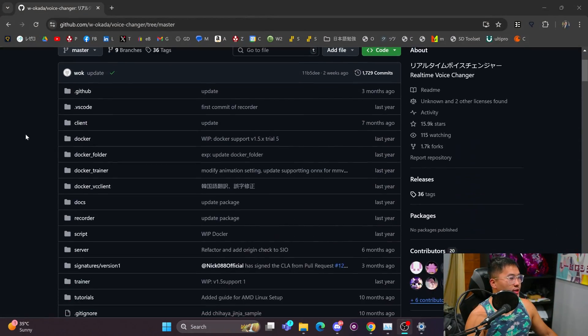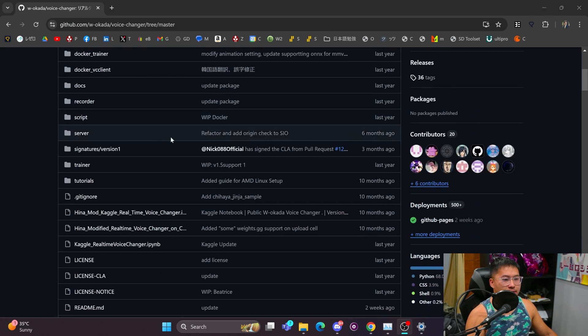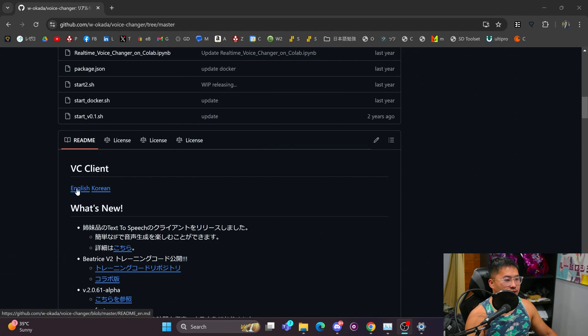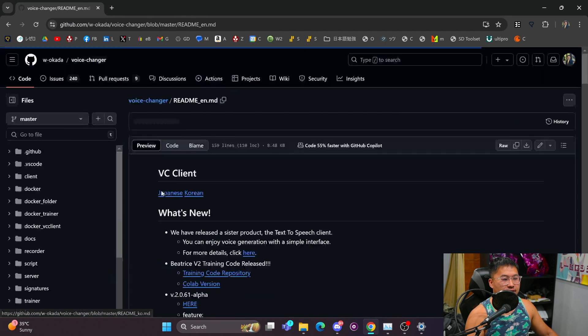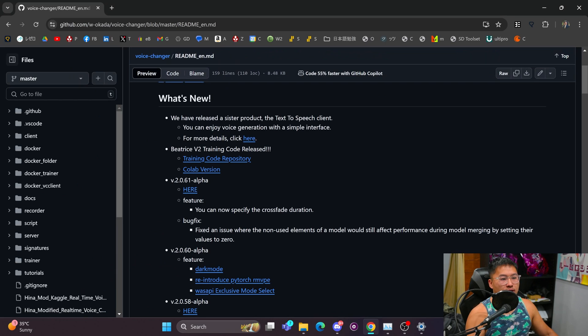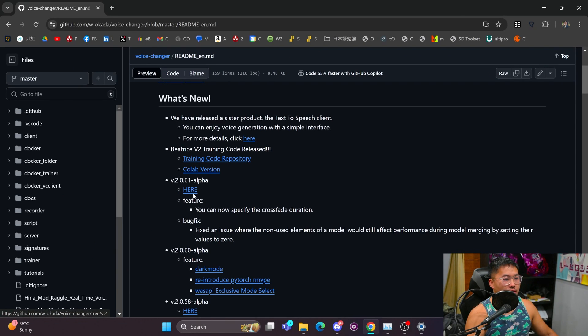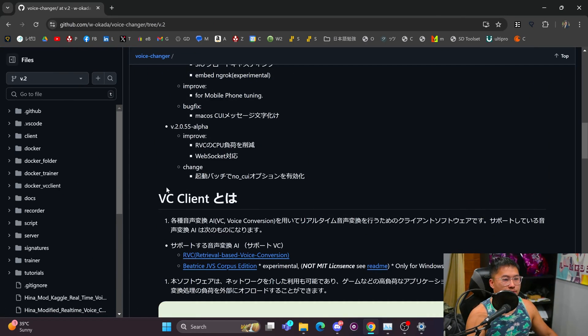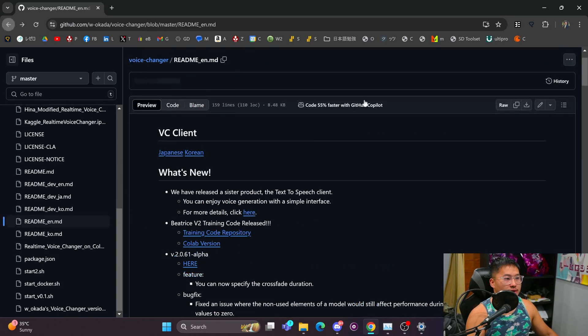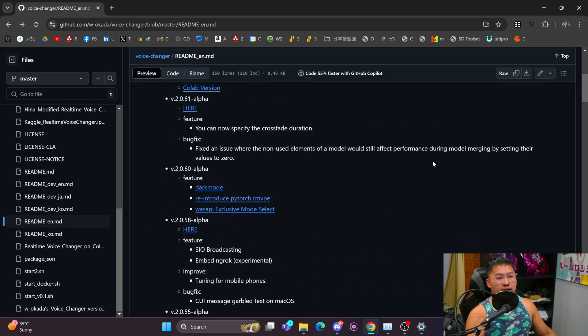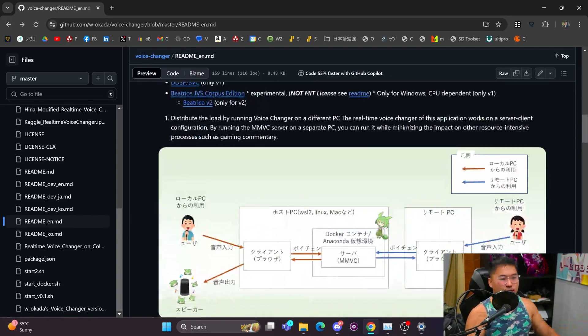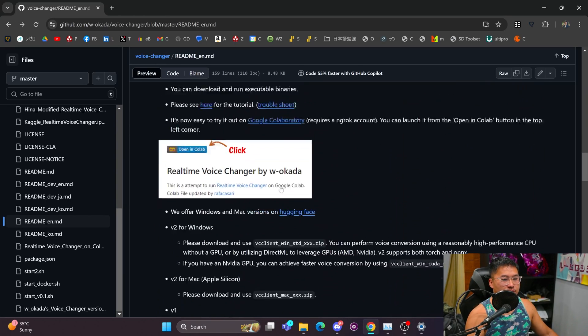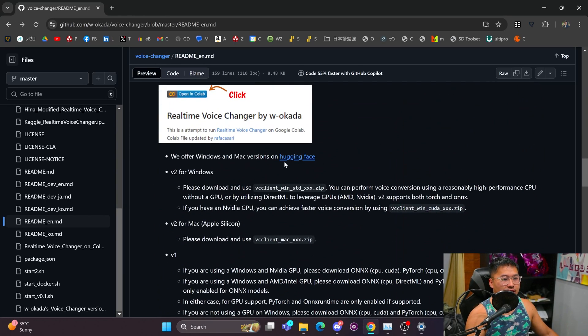Alright, so let's head over into the real-time voice changer client. We're going to scroll down and go to the English section here. And then you're going to click on this hyperlink where it says here, and it'll bring you to a downloads area. Or in the case in the future that it's different, we'll just scroll down and find somewhere in here that says Hugging Face.